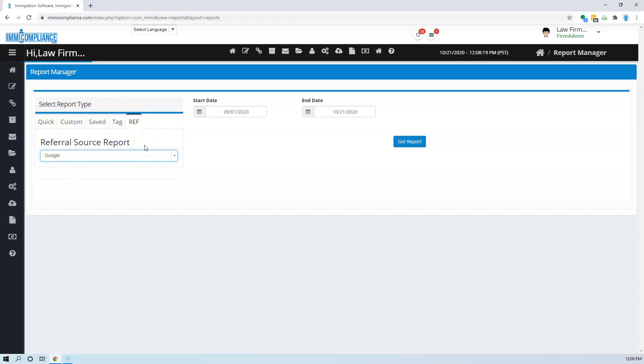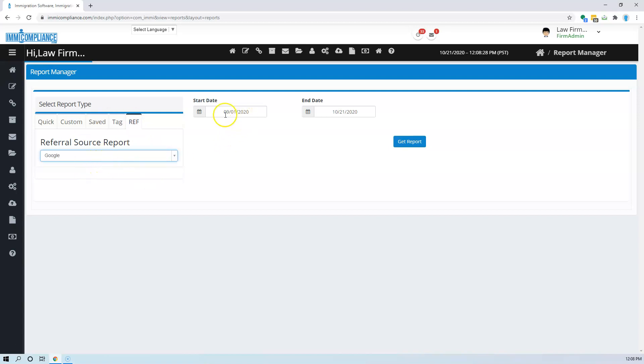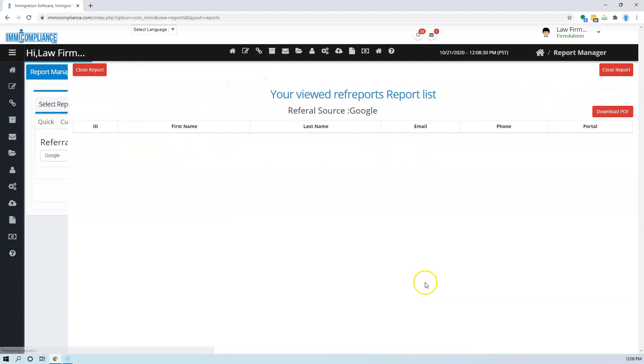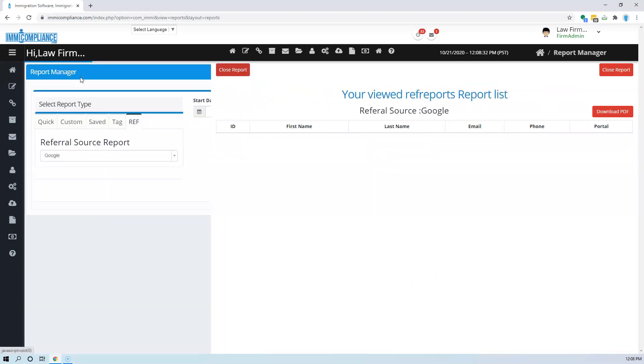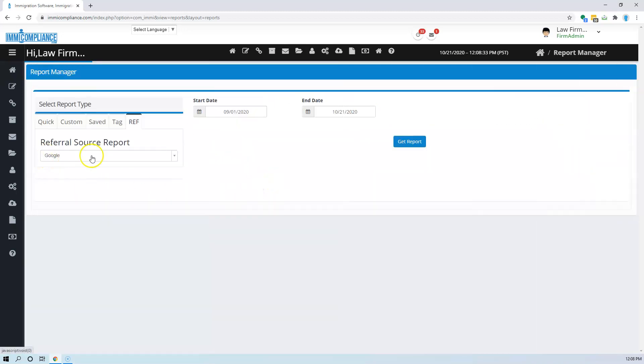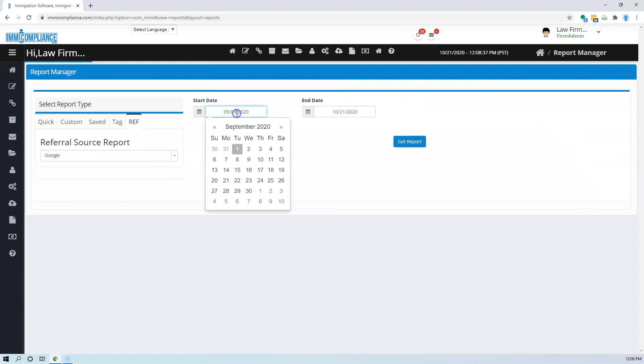The contacts that you receive or business you receive through the referral source tagging, like you assign a referral source to every contact or business you get, and once it is tagged you can pull the report off of it.